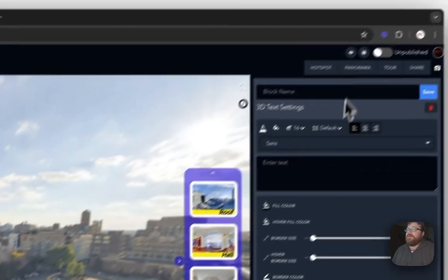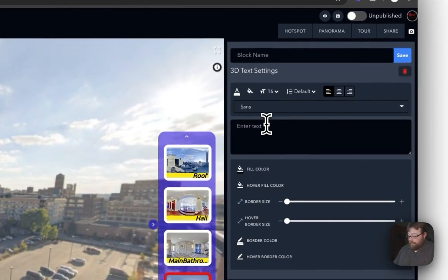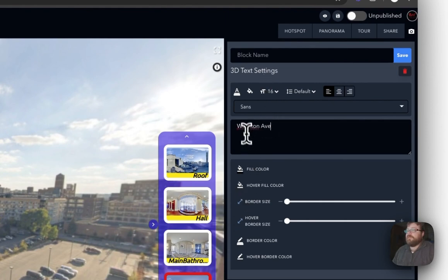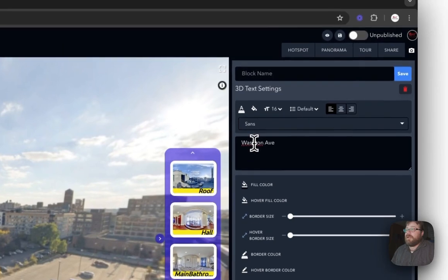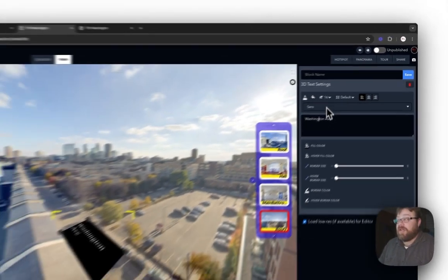Now, I want to put Washington Avenue. And I completely spelled that wrong. There we go.